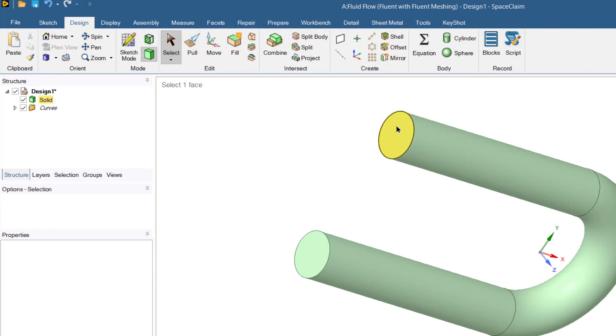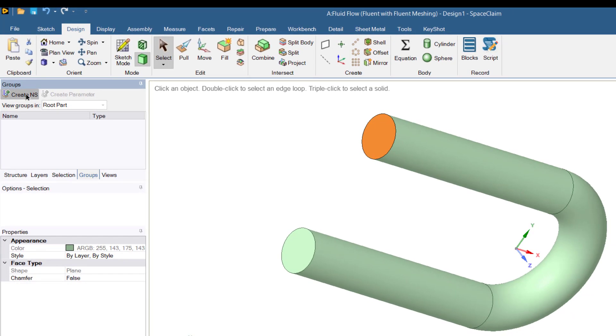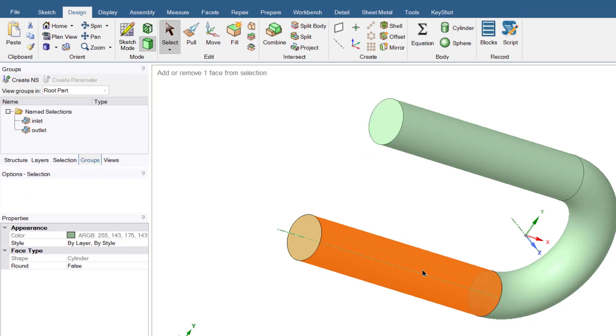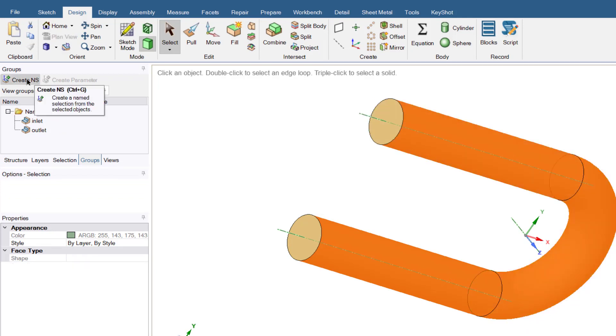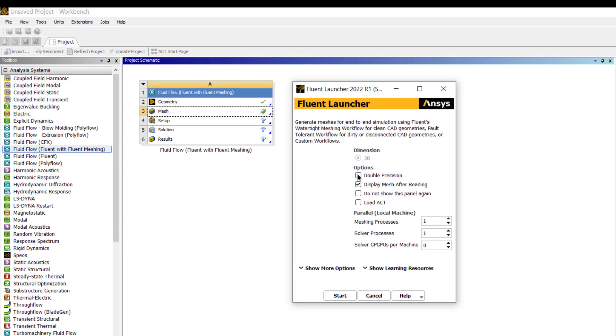Then click on this surface and drag this surface equal to 5D. Now we will specify the inlet and outlet. Click on this select button and select this surface. Go to Groups tab, create name selection and rename it as inlet. Select this surface and create name selection as outlet.